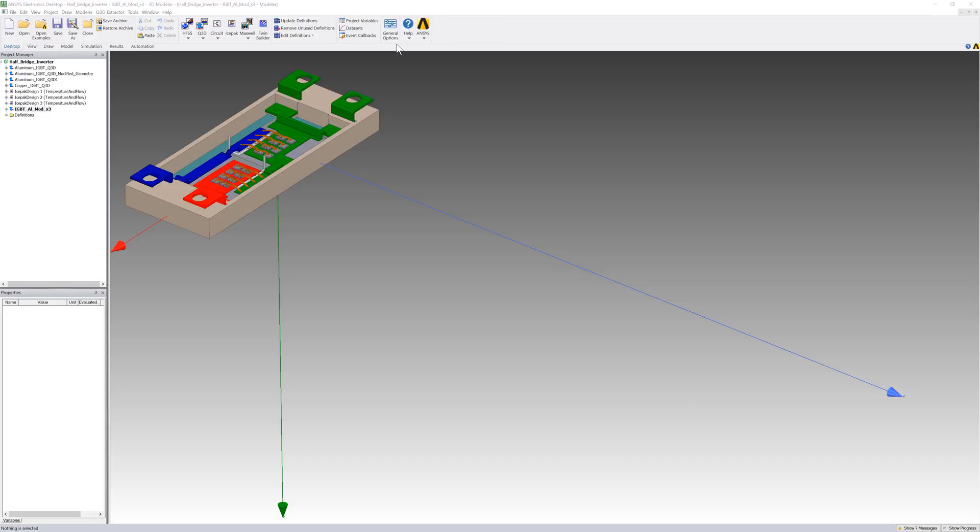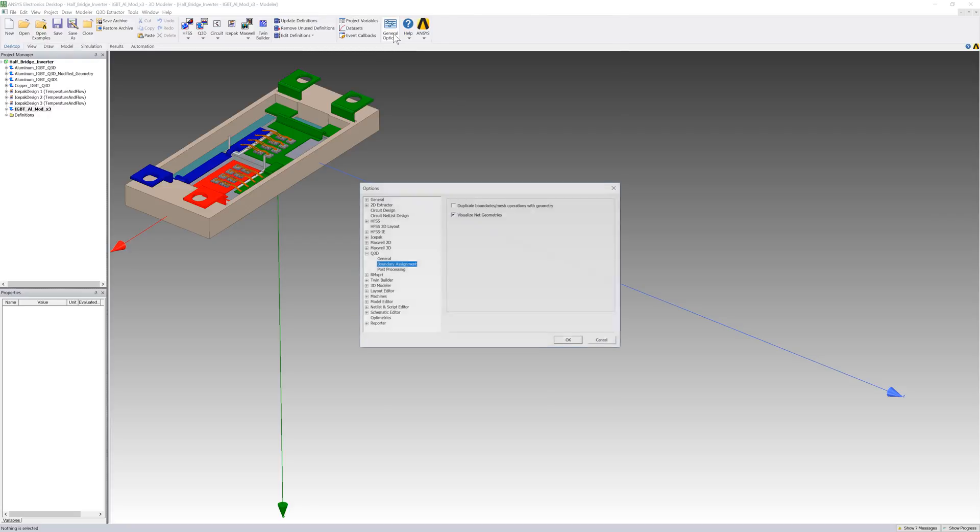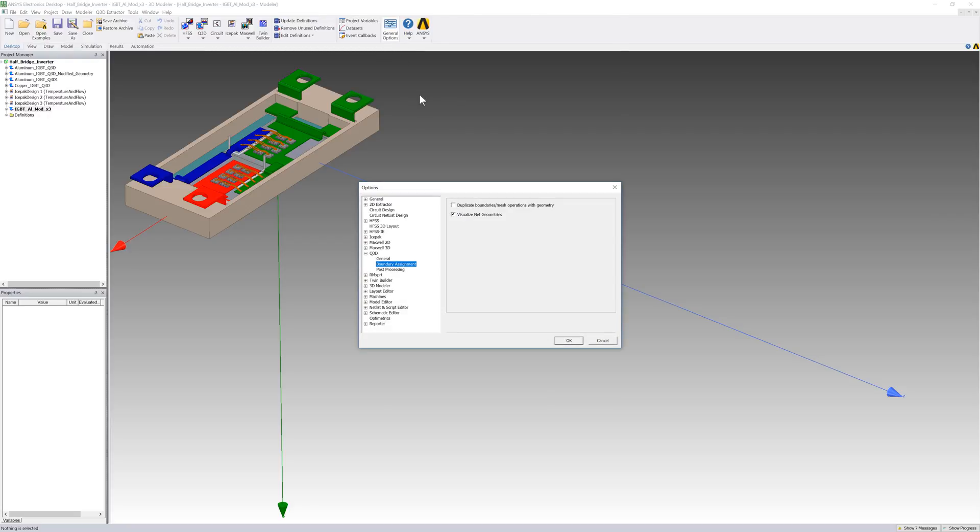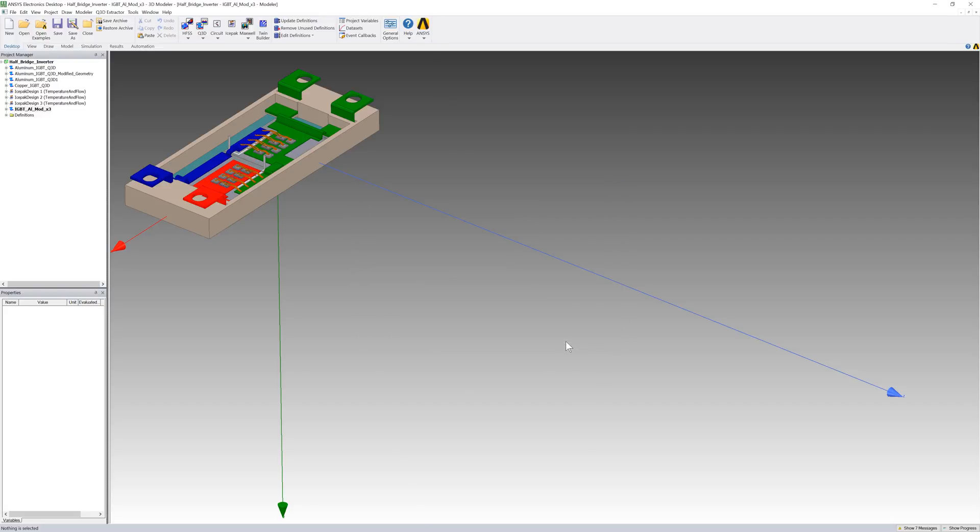We'll duplicate our half-bridge inverter and create a triple inverter module in Q3D Extractor. First, bring up the options window. When this option is checked, the boundary and excitations in the design are also duplicated along with the geometry.